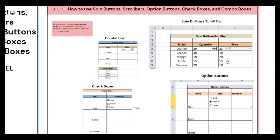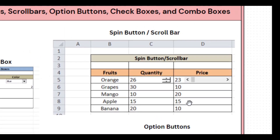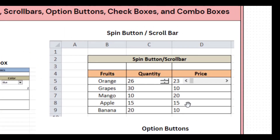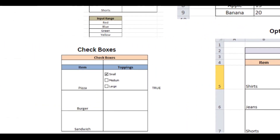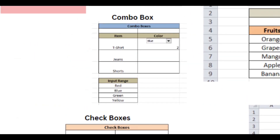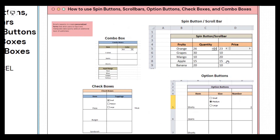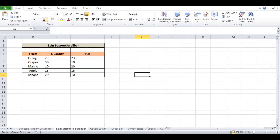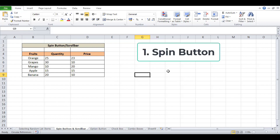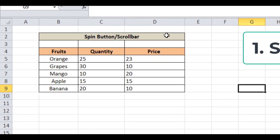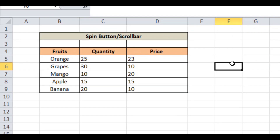In this lab we'll see how to use spin button, scroll bar, option buttons, check box, and combo box. Without any further delay, let's start our lab. First we'll see how to increment and decrement a value in Excel by using a spin button. For example, we have a table with fruits and quantity columns.